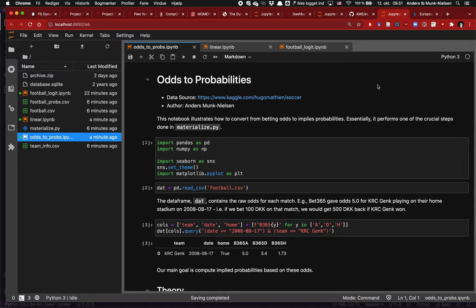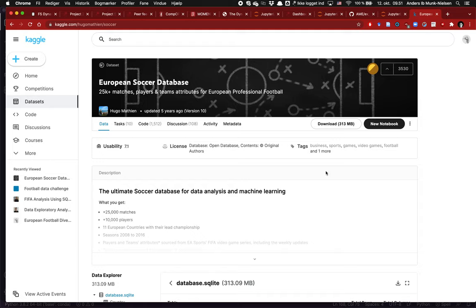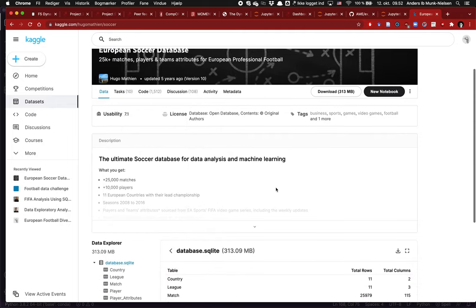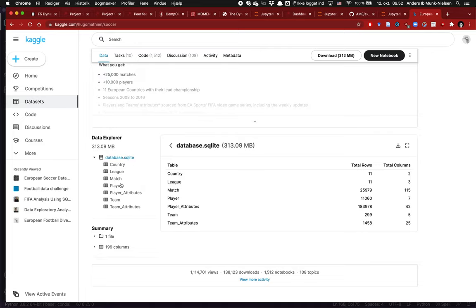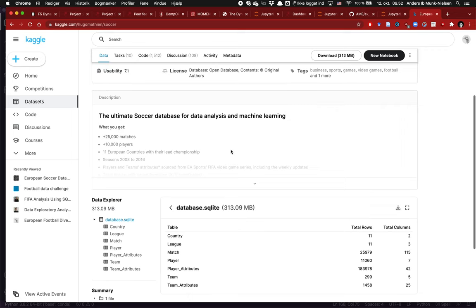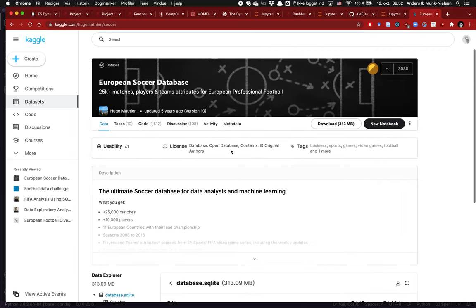In this video I'm going to introduce you to some code regarding football betting odds. To start with, I want to give a shout out to the original source of this data set, which is a Kaggle competition called the European Soccer Database. It's a database in SQLite which contains a whole host of different variables — 330 megabytes in total.